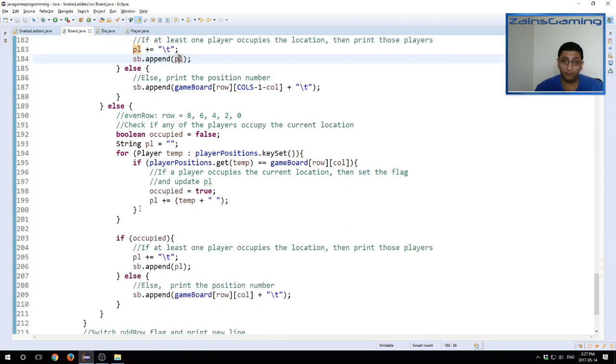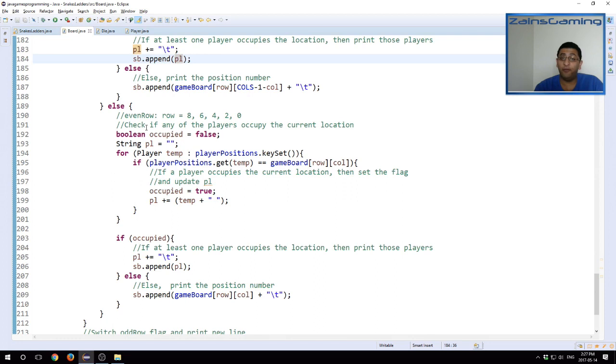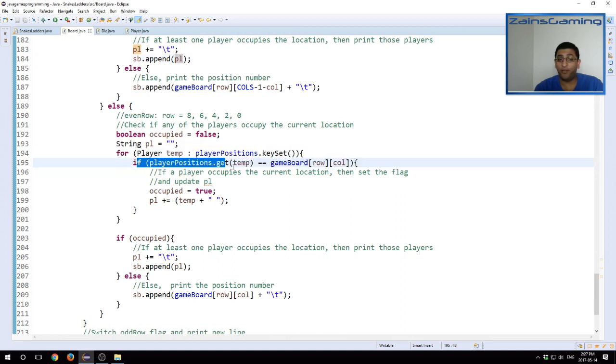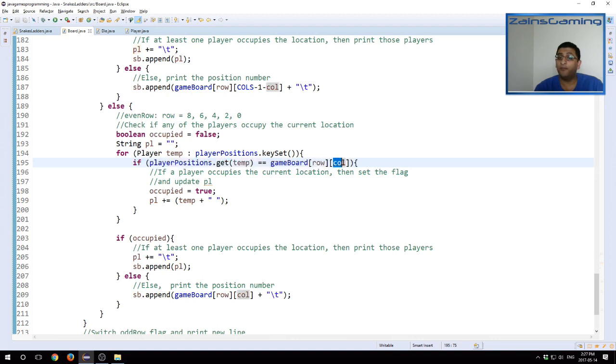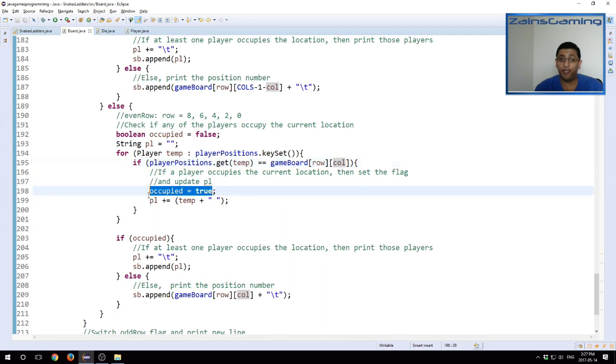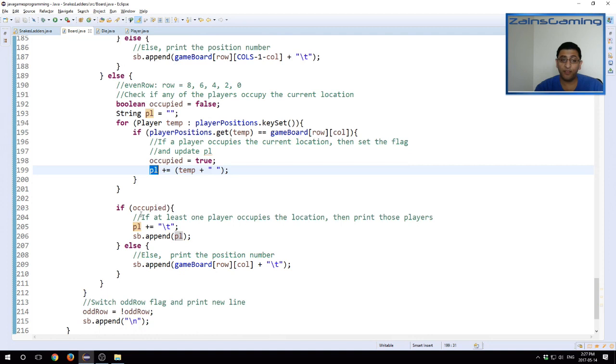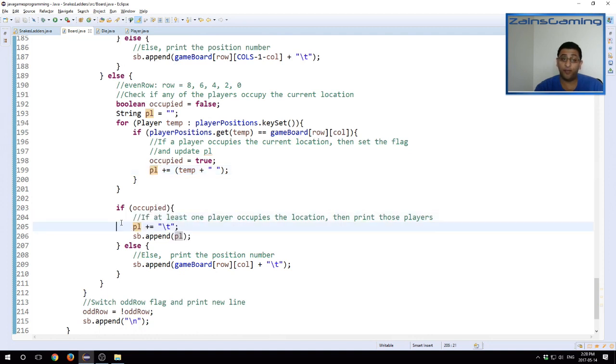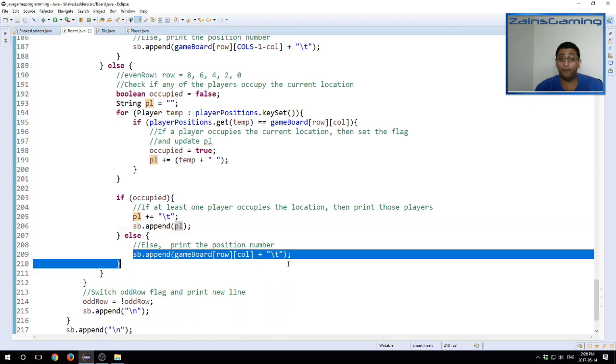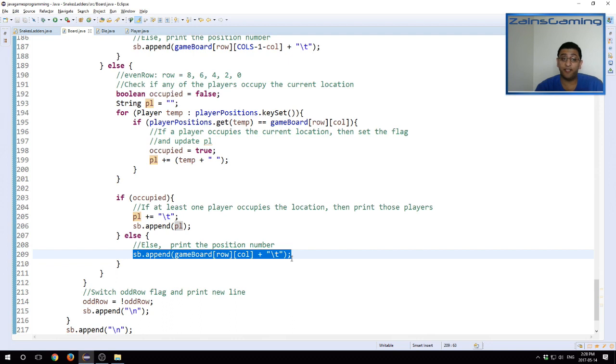So whoever is on these current positions. There could be more than one player on the same location. Otherwise, if none of the players occupy this current position, we just print the position name, the number that's representing the position. On the other hand, yet still very similar logic, if you're on an even row, so eight, six, four, two, zero. We check if any player is occupying the current location. Once again, we iterate through the players. We check if the player's position is equal to the current location. Notice here, the column index here is just straightforward, because we are going left to right. If this is the case, then we set the occupied flag to true again, and then we print the player's name. So if the position was occupied, we print the player's name that are on this current position. Once again, there could be more than one. Otherwise, we just print the position itself, the number that's representing the position.